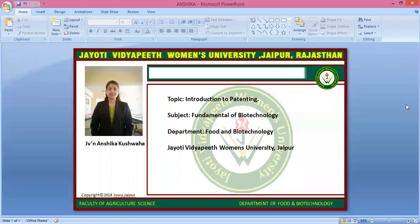Namaste students. Myself J.V. Lanshika Kushwa, Faculty of Agriculture and Veterinary Science, Department of Food and Biotechnology. Our subject is fundamental to biotechnology and today's session is introduction of patenting.